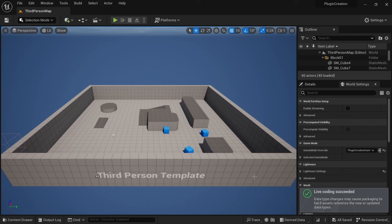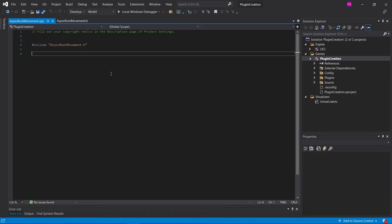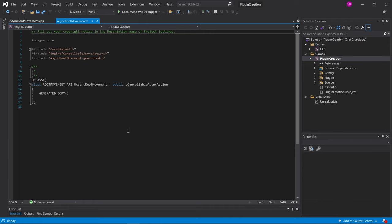And the live coding window should then show up to compile the code we just created. And yeah, live coding succeeded. And your visual studio should then pop up and you can see here the async root movement CPP file and the async root movement H file, which have been generated.